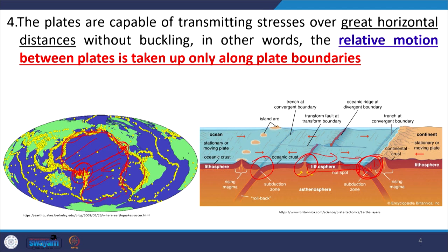In the Indian plate scenario, the Himalayan system is at one end and the mid-oceanic ridge at the other. The Indian plate is created at the mid-oceanic ridge and transferred all the way to the Himalayas without buckling in between. This confirms that stress can be transferred over a long horizontal distance without buckling of the plate.